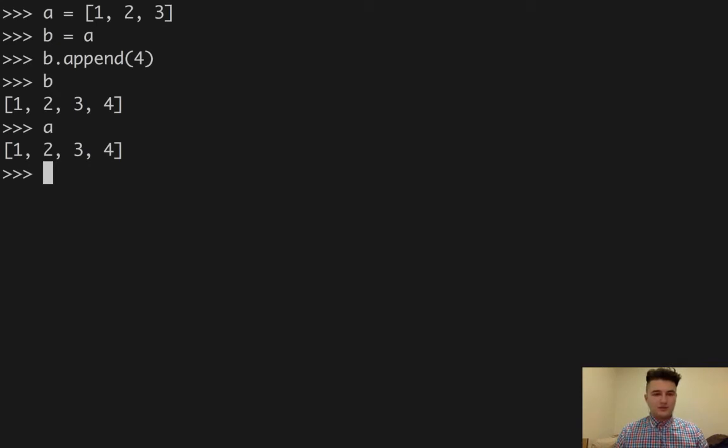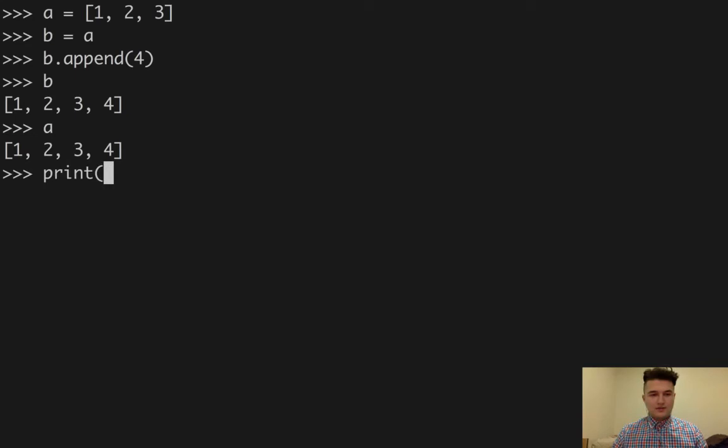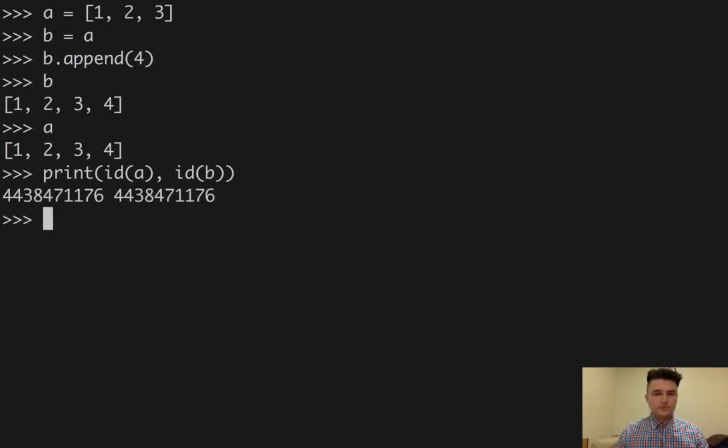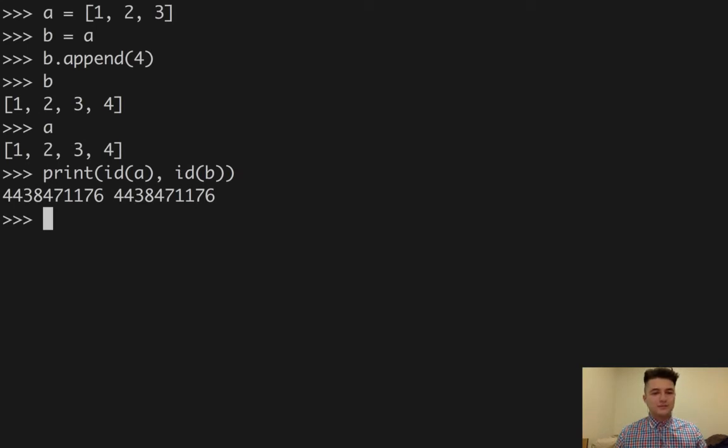So we can go a little bit deeper and print both of the IDs of A and B. As we can see, both of these variables are pointing to the same place in memory.